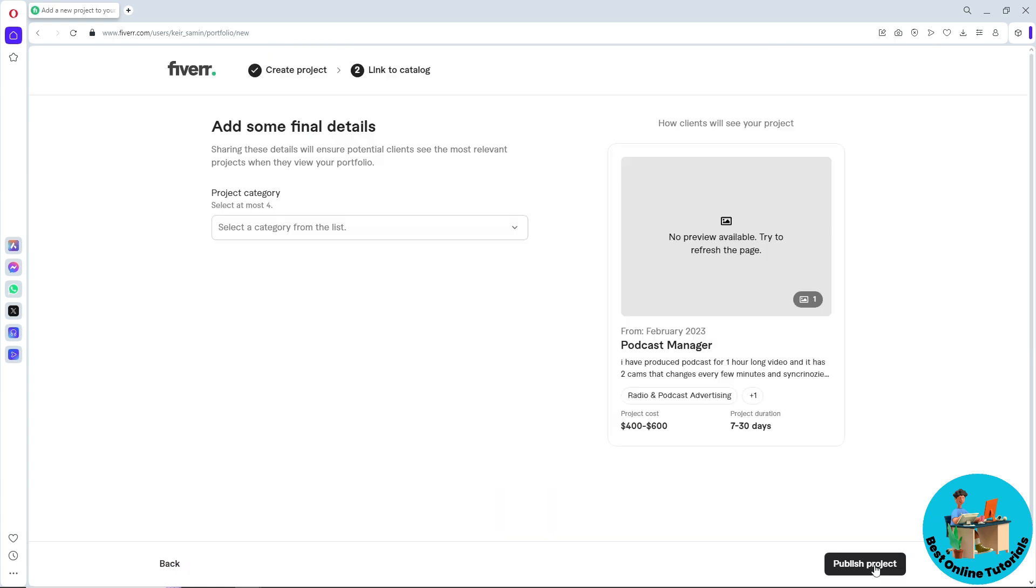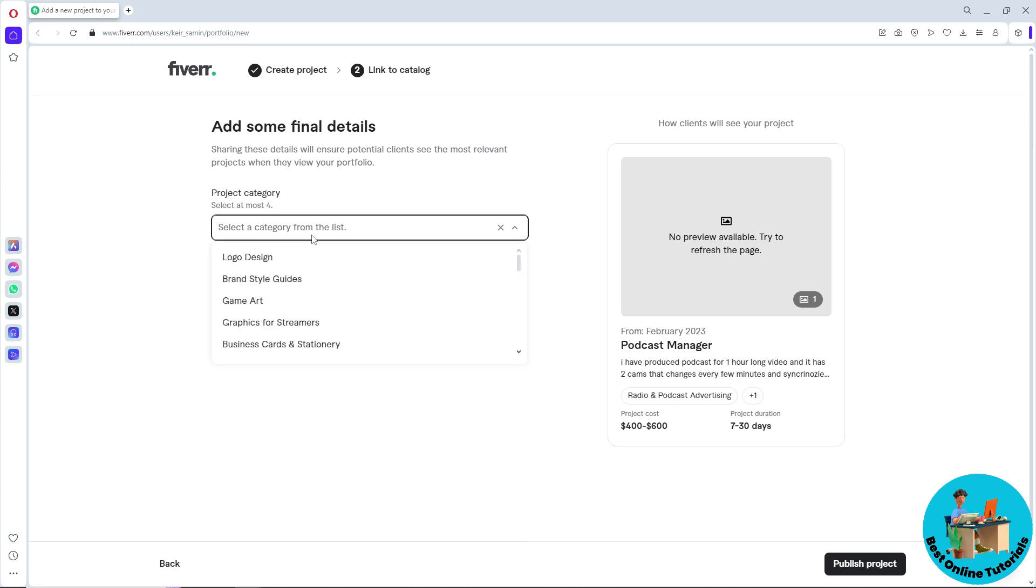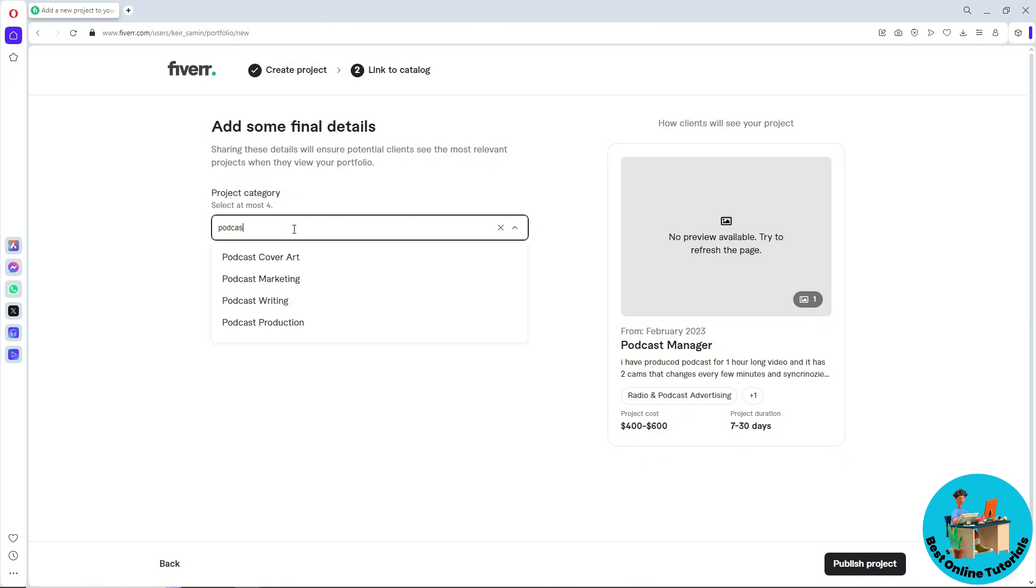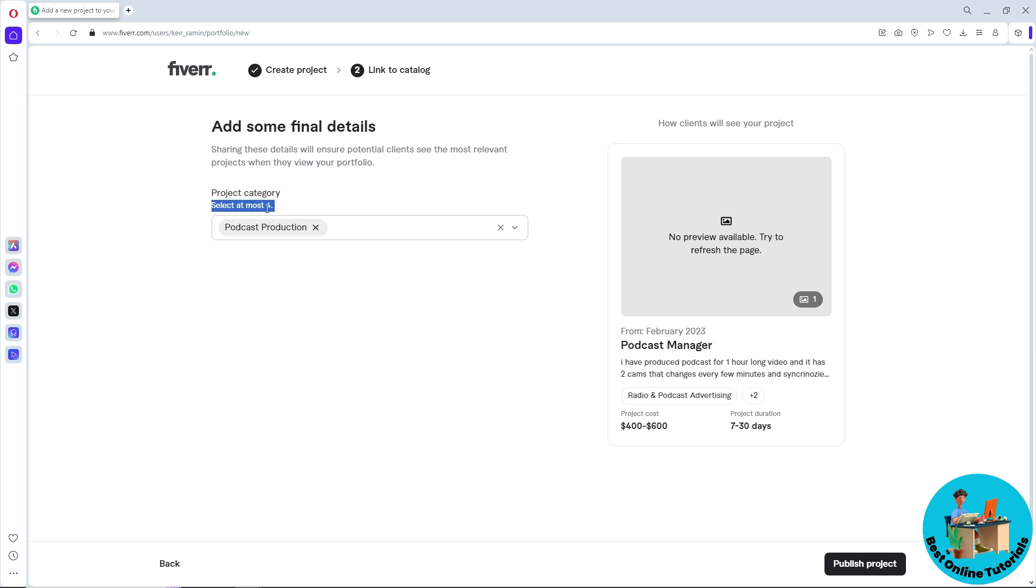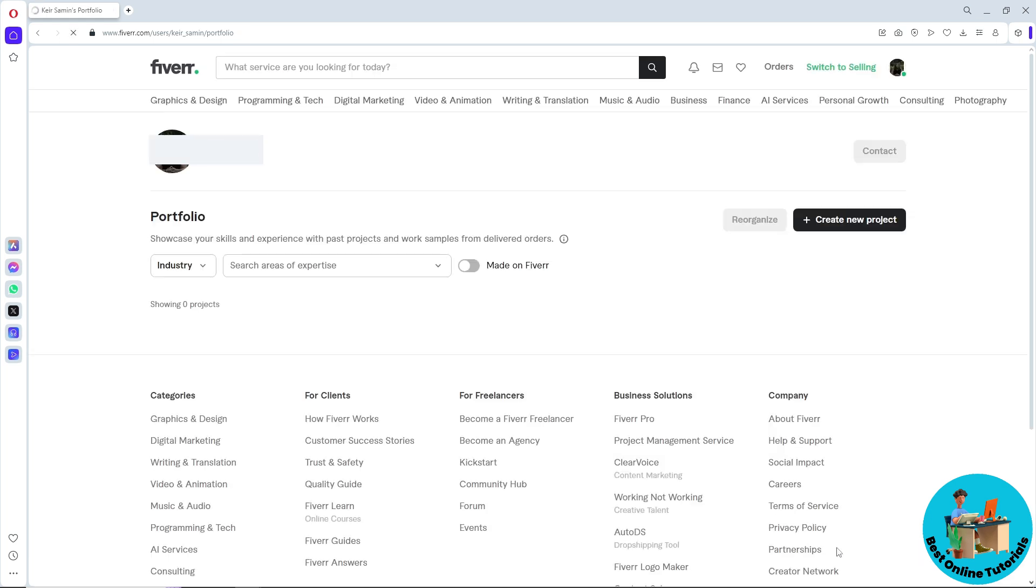Now simply click on Continue, and after that, select a category from the list. Let's say I'm going to go for Podcast, and now I'm going to go for Podcast Production. After that, simply select three more. You can select up to four. After that, click on Publish Project.